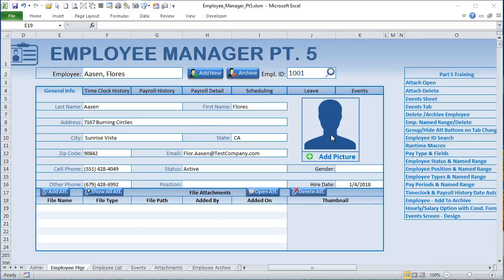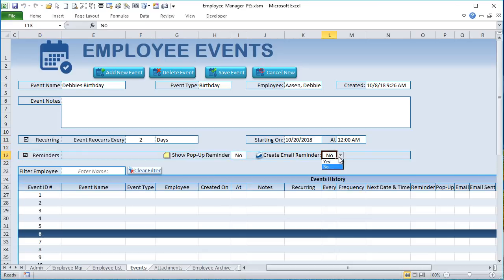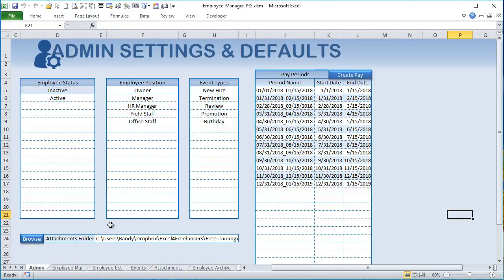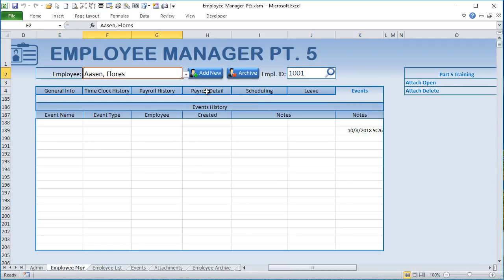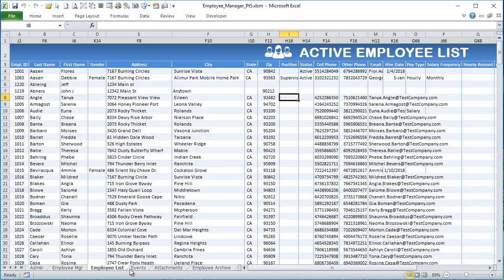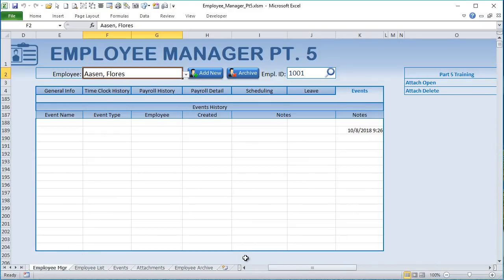Hello and welcome. This is Randy with Excel for Freelancers. Today in Employee Manager Part 5, we have a massive training covering our brand new Events design screen with recurring reminders and email reminders, a new Admin screen for creating employee status, position, and event types, automatic pay periods, updated attachments, a new Events tab, employee list updates, and employee archive. It's going to be an epic training — let's get started.